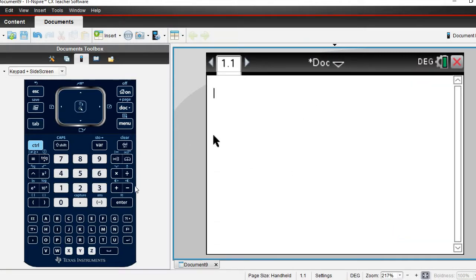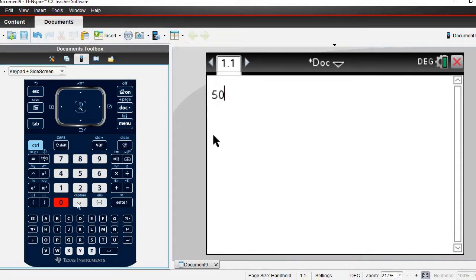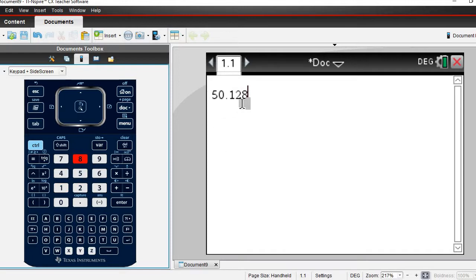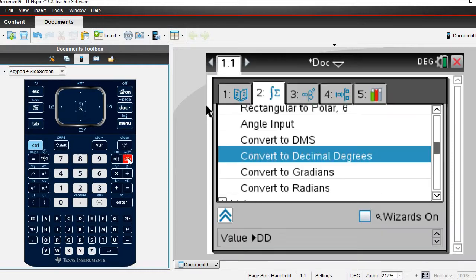I'm going to start with a degree example, so I'm going to start with 50.128 degrees and I want to convert this to degrees minute seconds. To do that I'm going to click on the book icon.